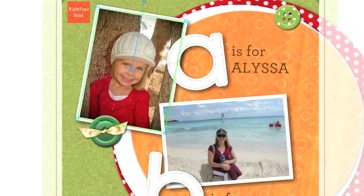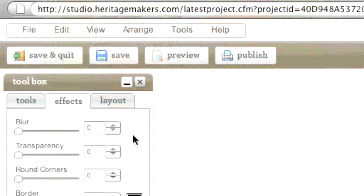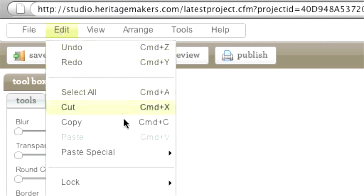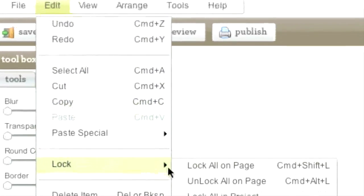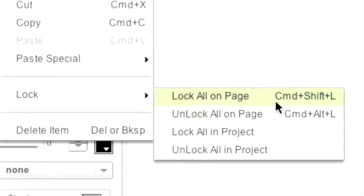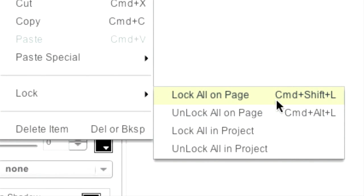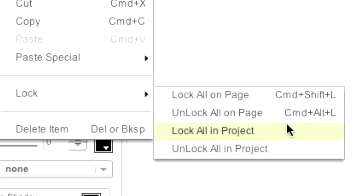To make things easier, Studio has global change options up here under the Edit menu. You can lock or unlock all the items on a page with these two selections. To lock or unlock everything on all pages of the project, use these commands.